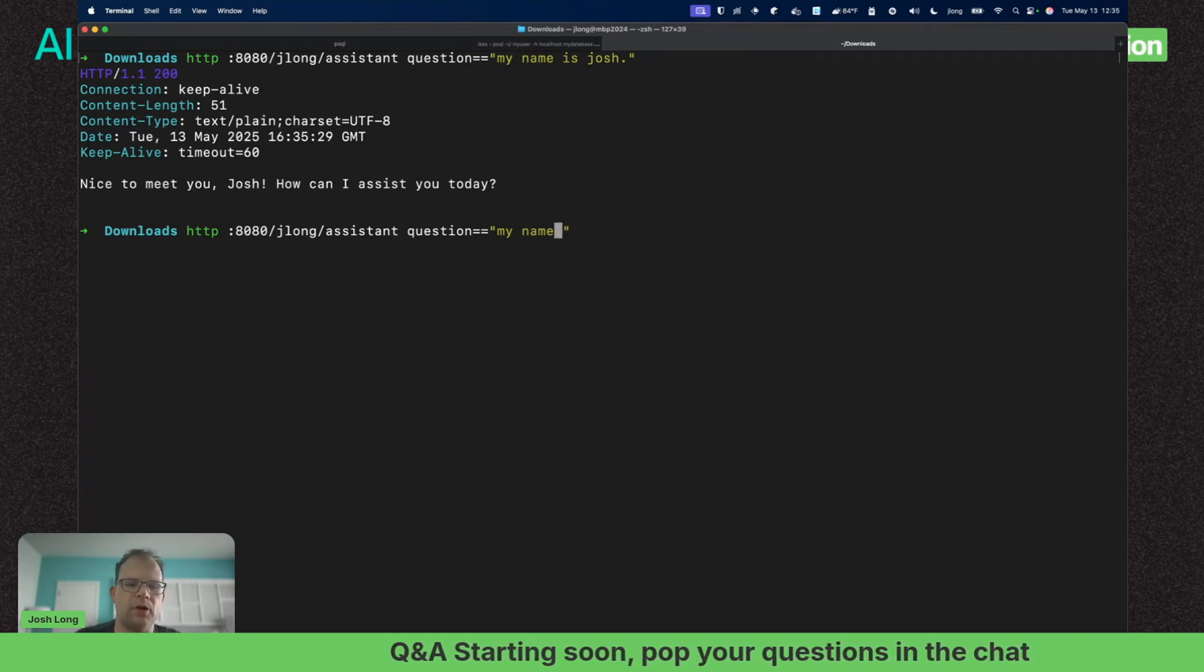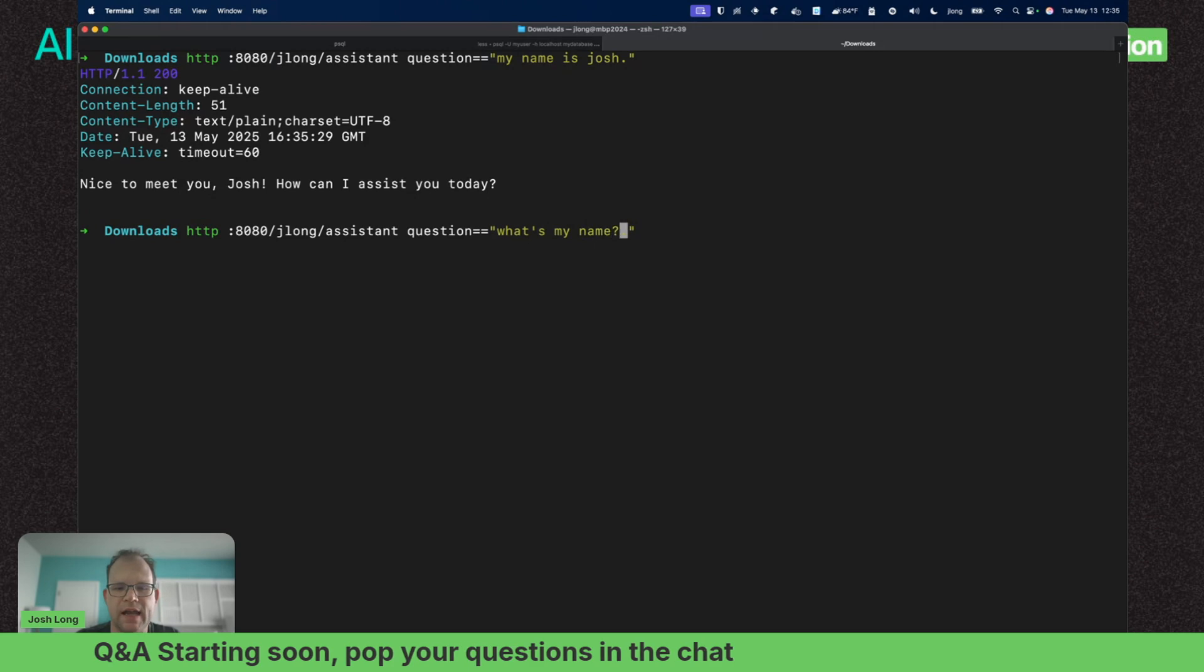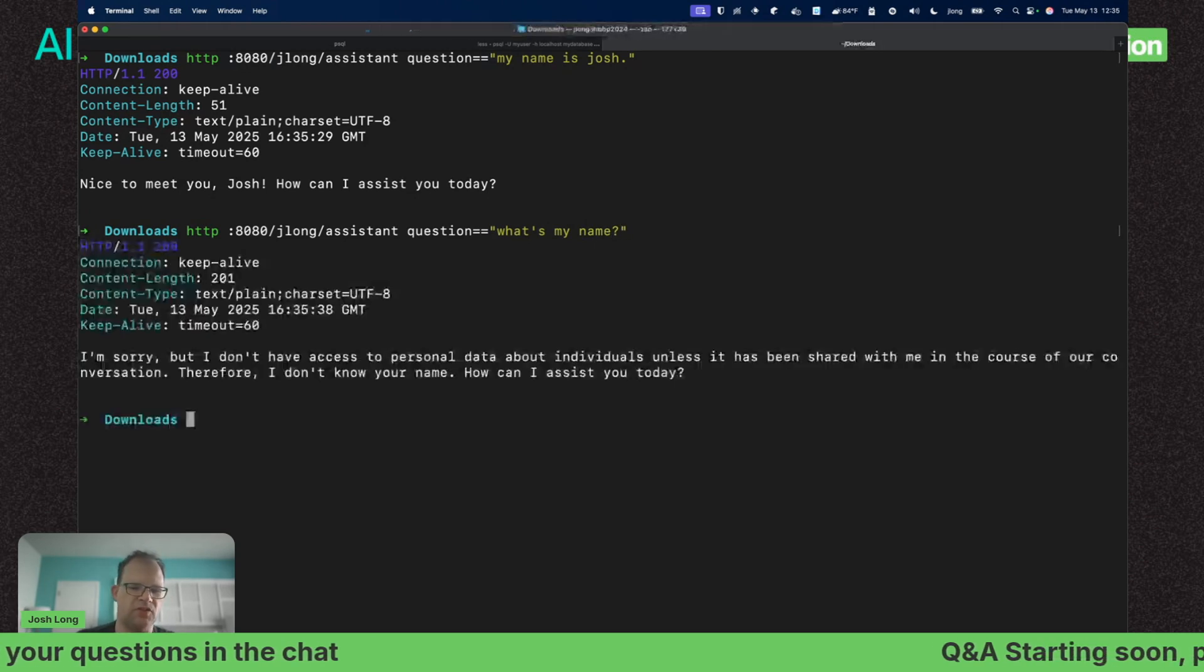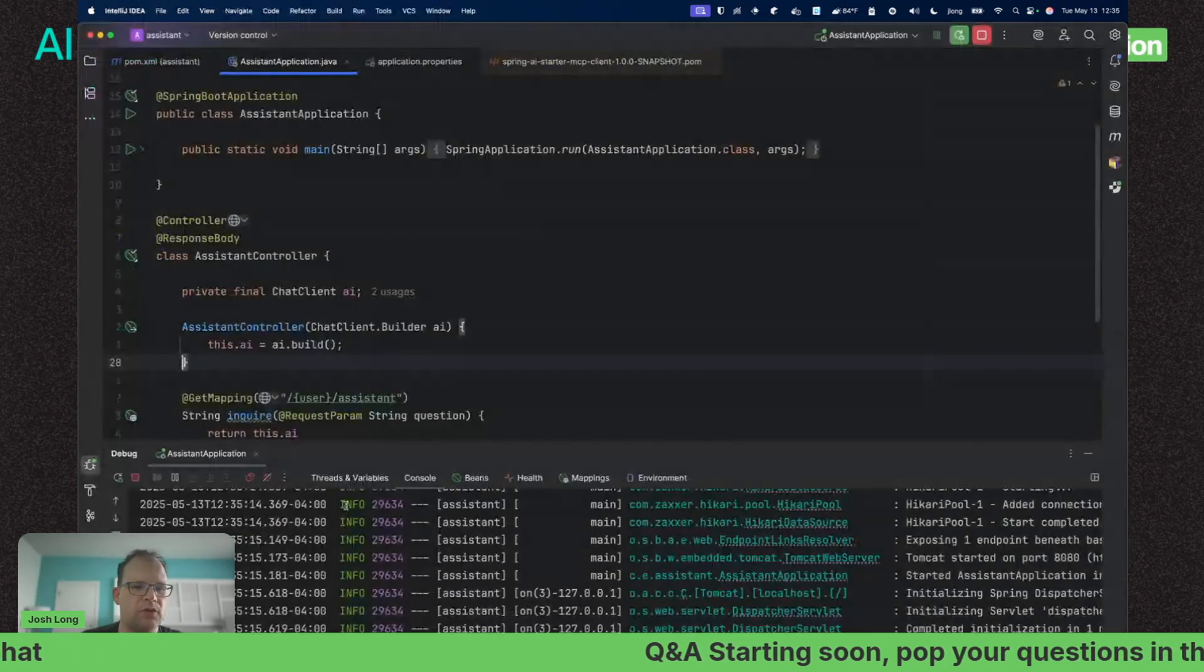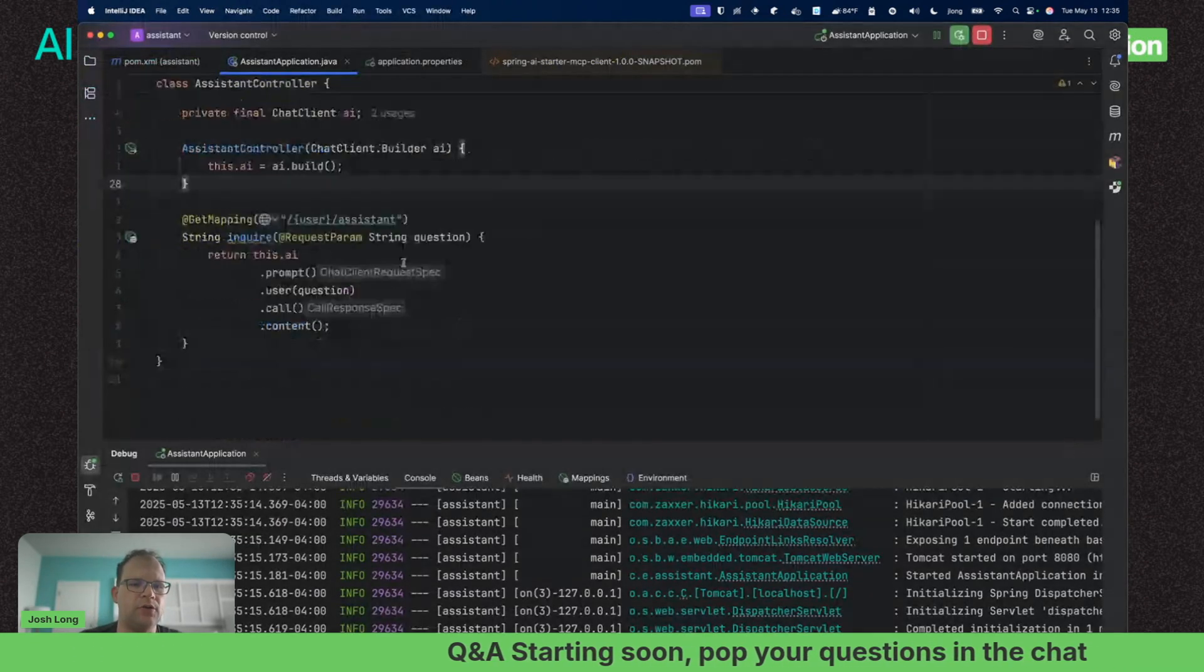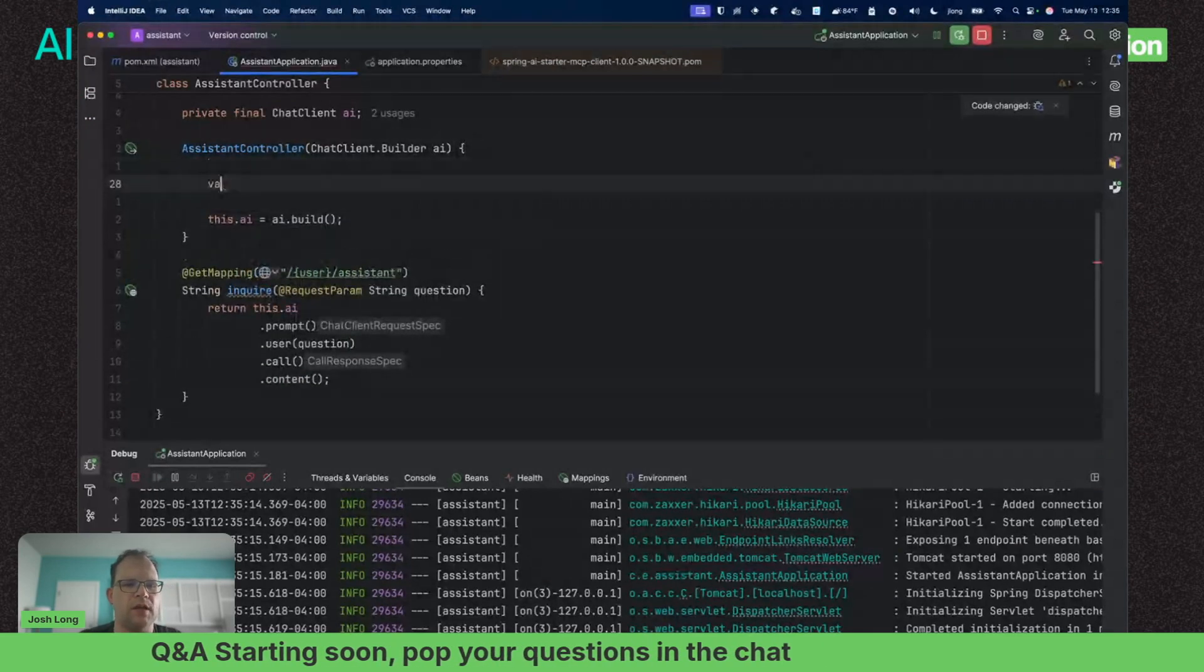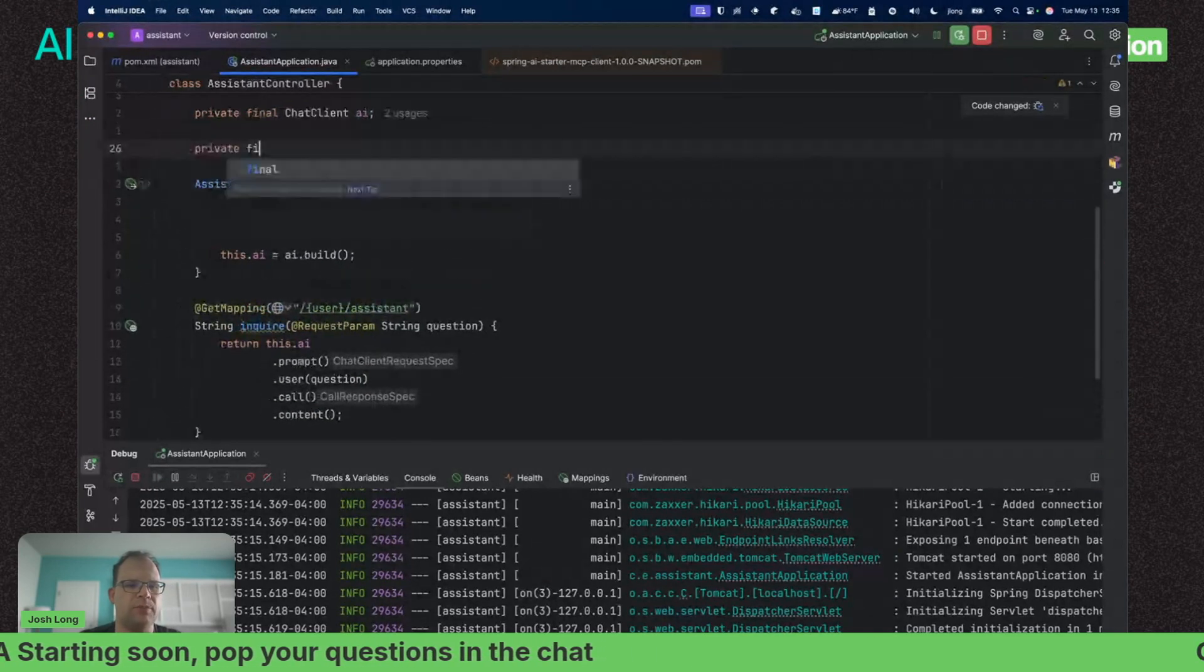That should work. Great. Let's see if it remembers—'what's my name?' It's like that movie Memento.